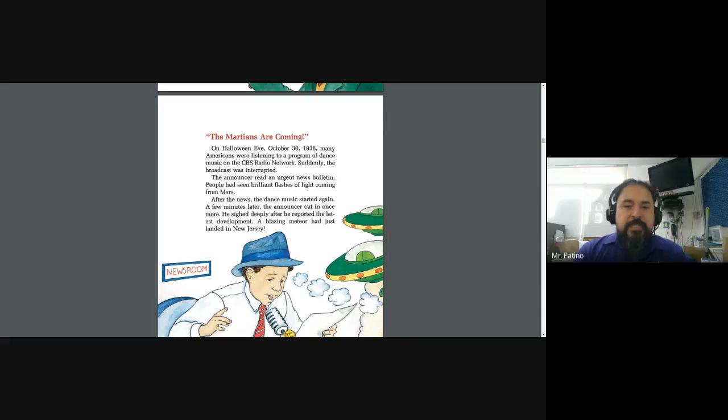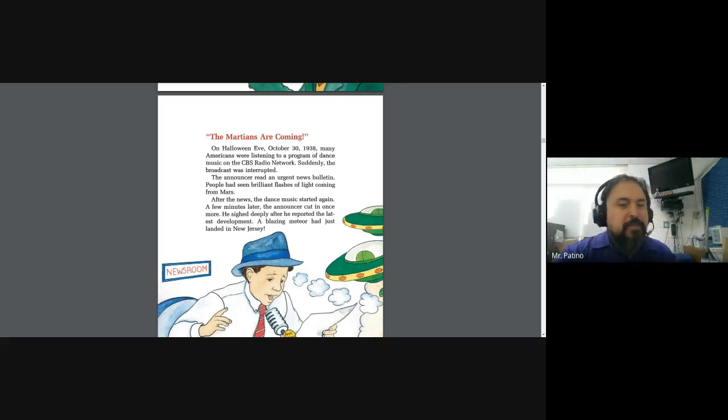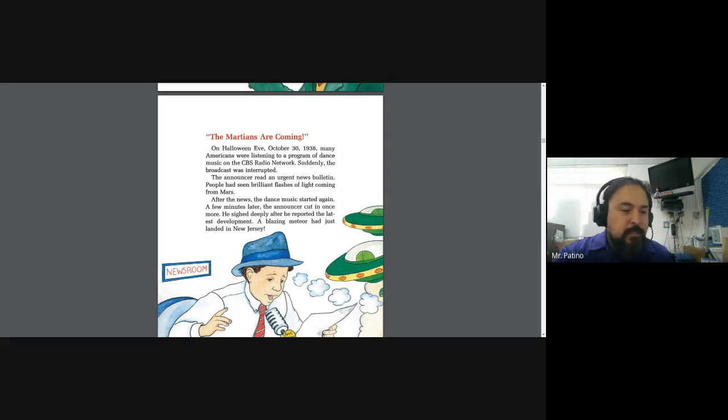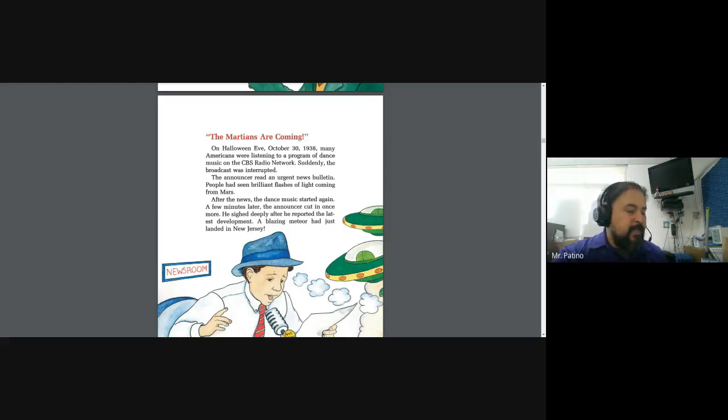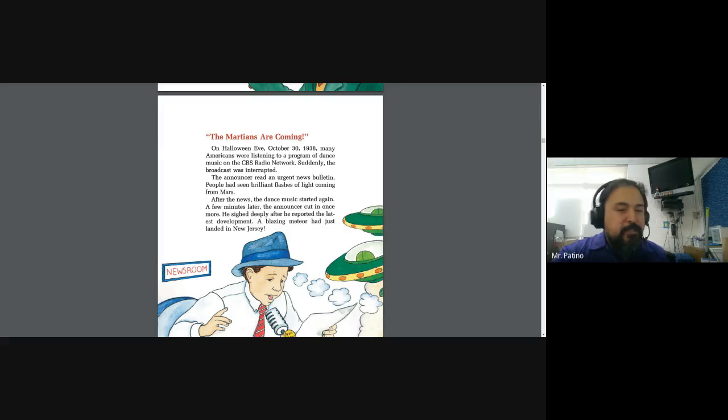Hello YouTube, Mr. Petino here with another read aloud. We're going to continue reading Discovering Mars from our Journeys textbook. Today we'll be reading Segment 2, pages 12 through 17.